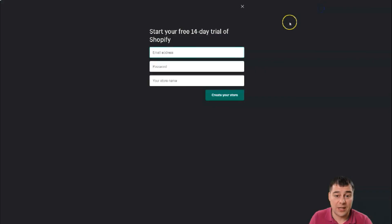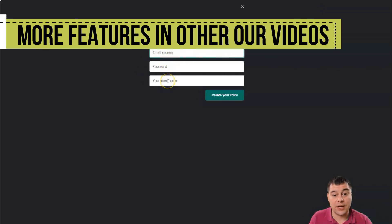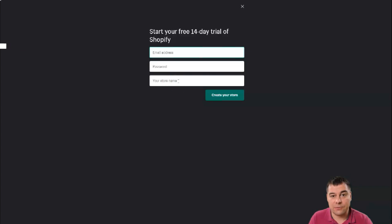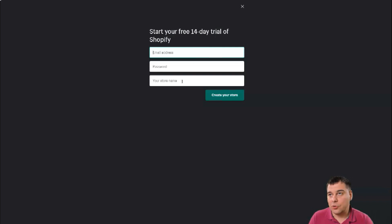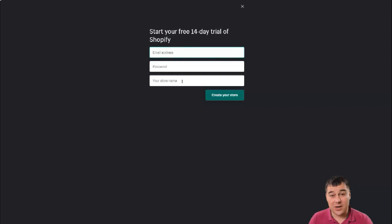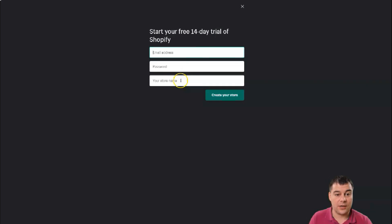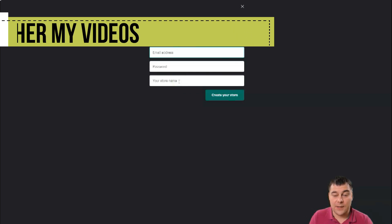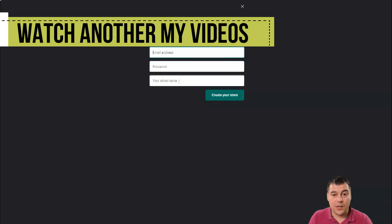The first step you need to make to start your business on Shopify is to start a free trial. It's very easy — you need to provide your email address, create a password, and create your store name. This store name can be difficult if you don't have your own business idea yet. It's better to have an idea for your business first, because names like 'good store' or 'nice shop' are pretty much occupied already.